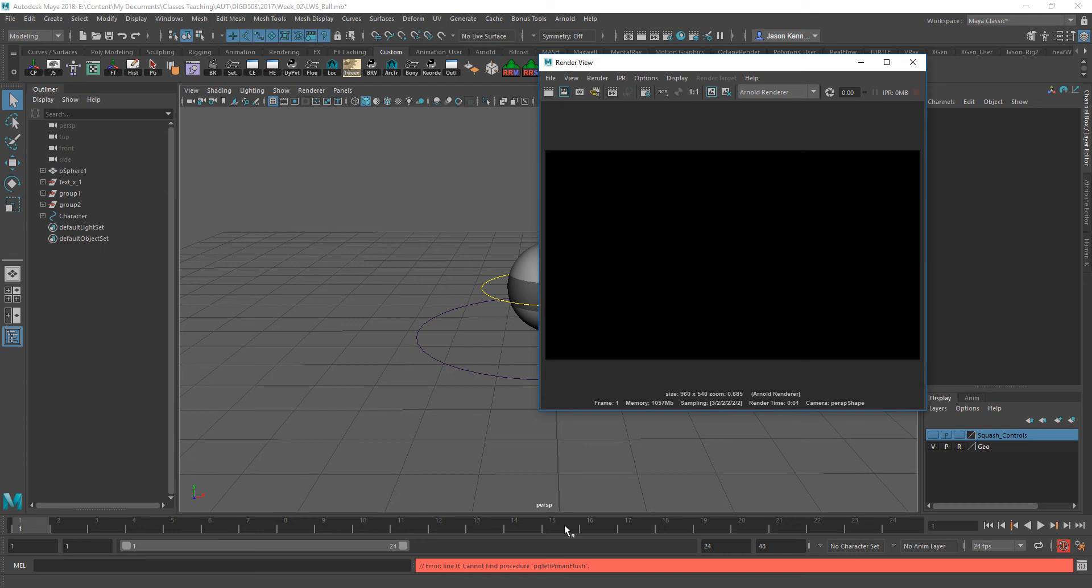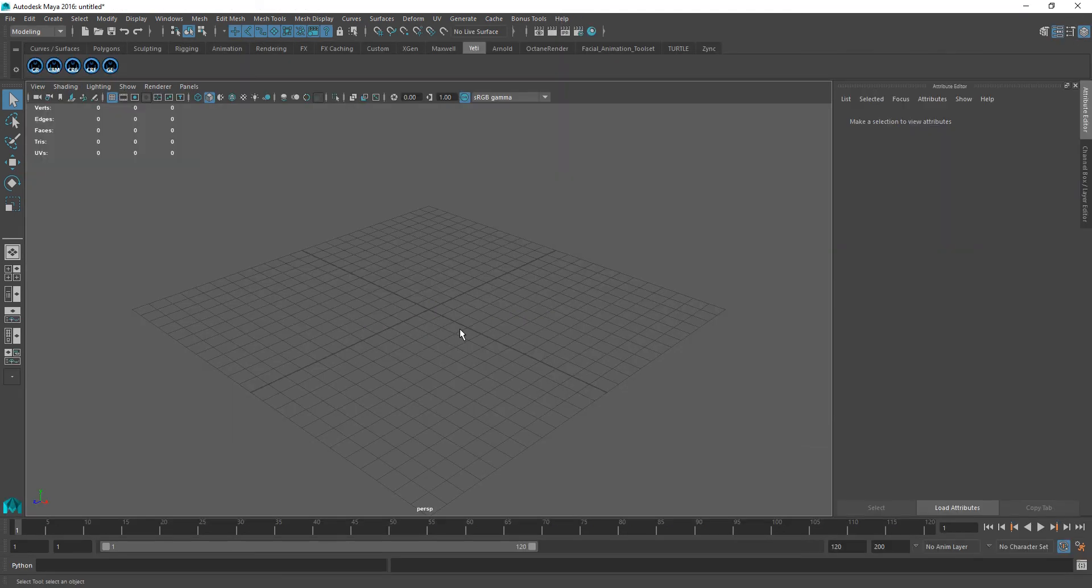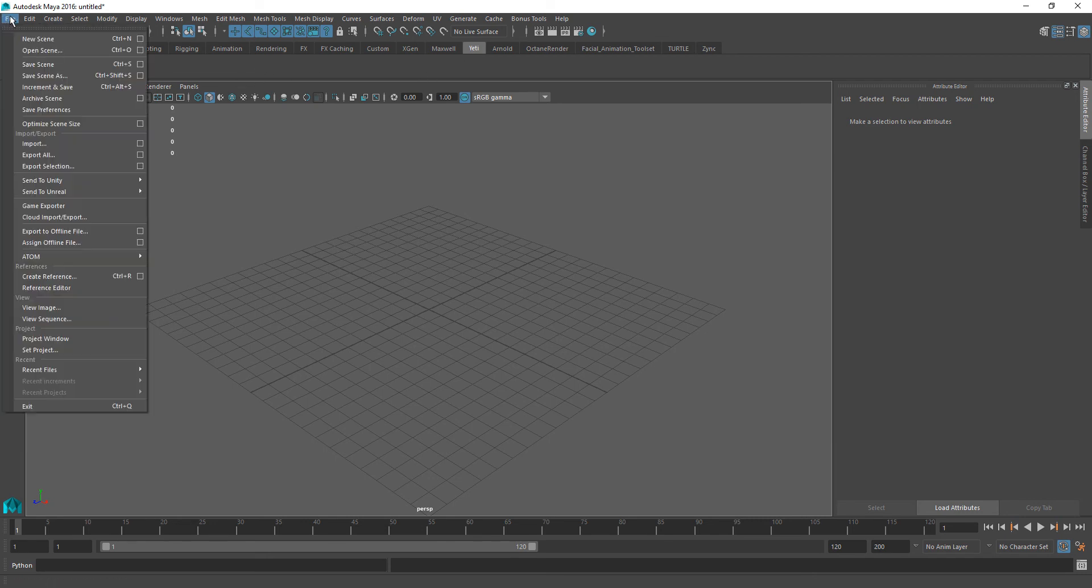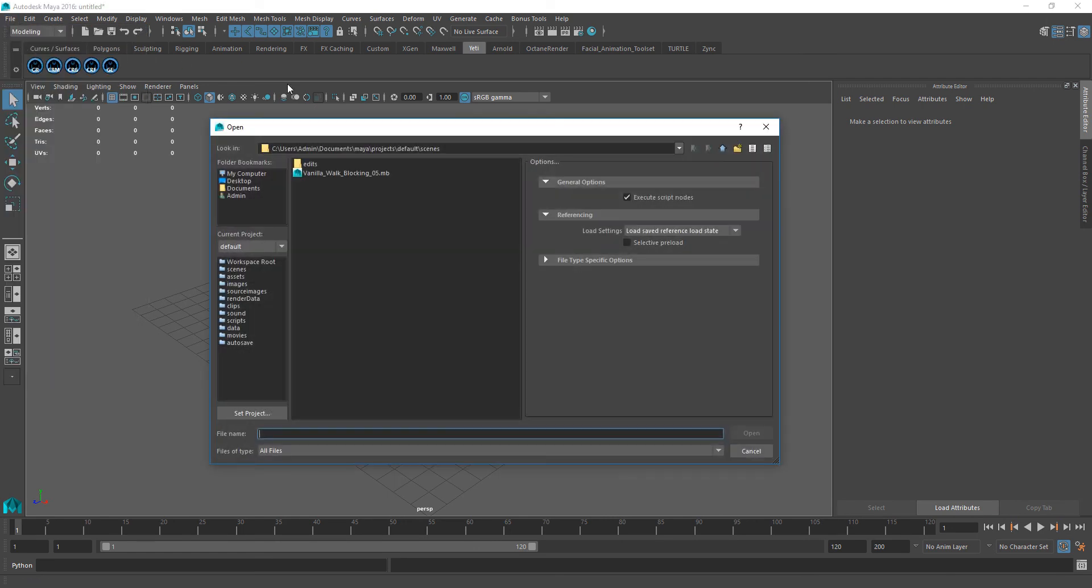Now, what I'm going to do is open up this same file inside of another version of Maya. If I just pop on over there right now, here we are inside of Maya 2016. It doesn't matter which version so long as you have Yeti installed, and I just happen to have Yeti for Maya 2016. You can see here's my Yeti tab. Everything's working.